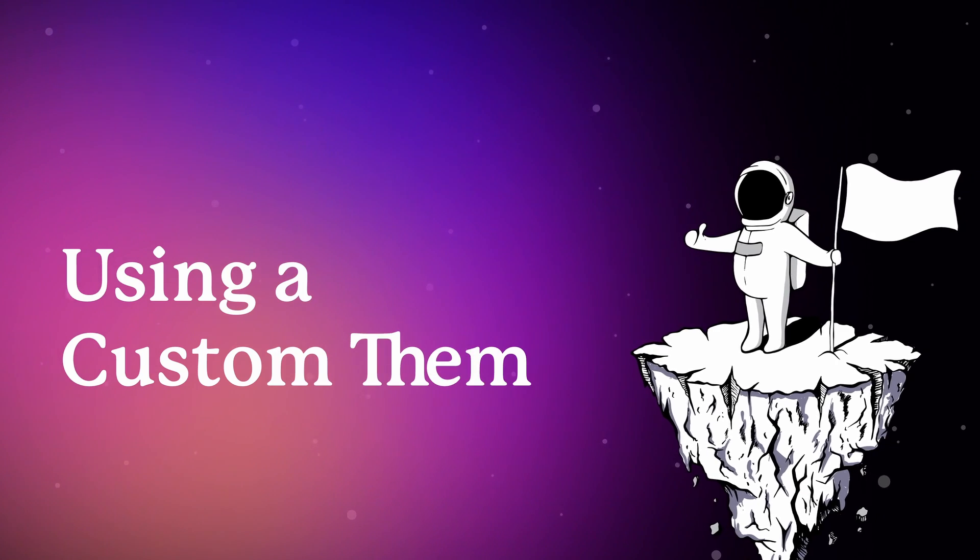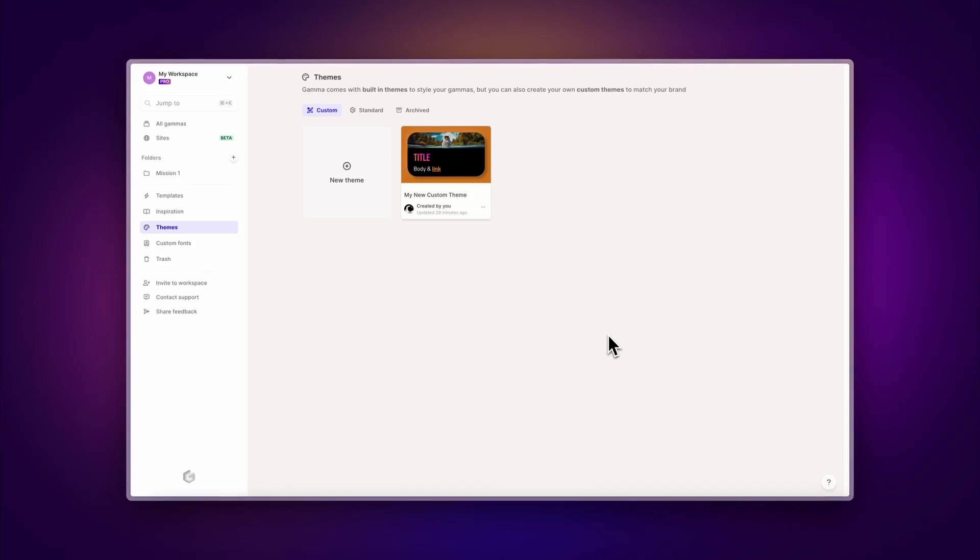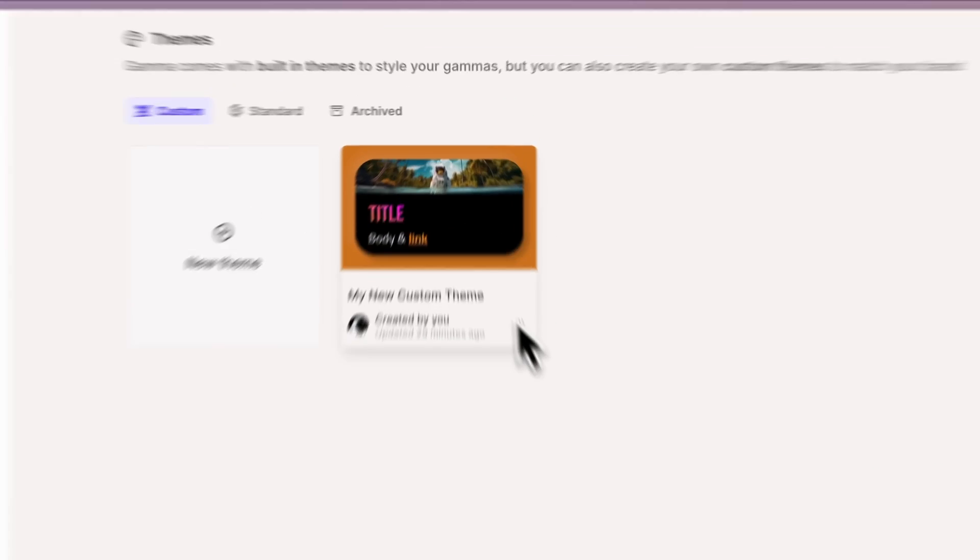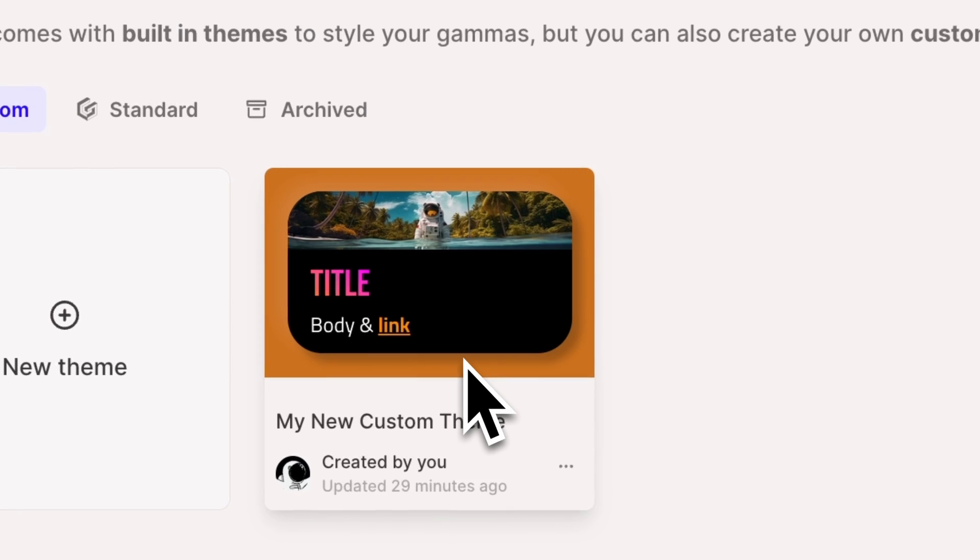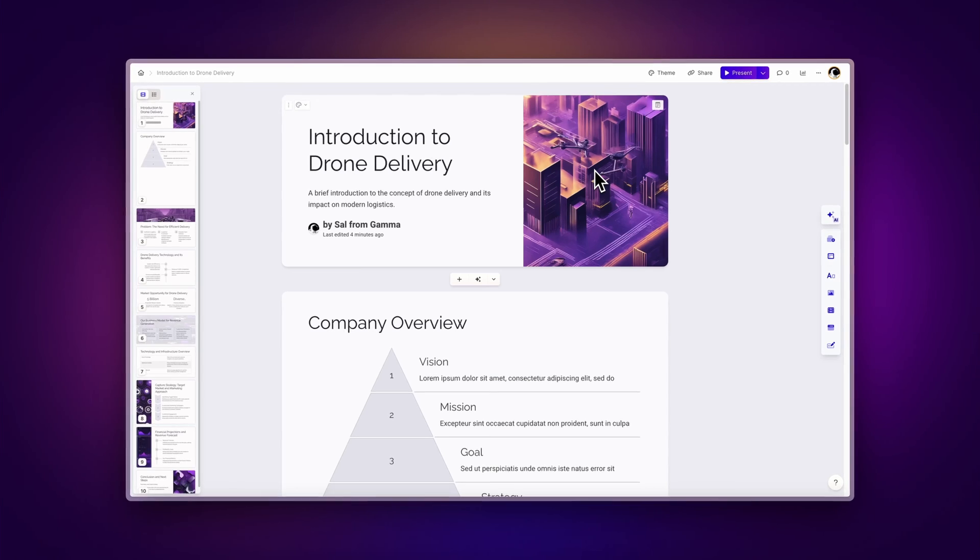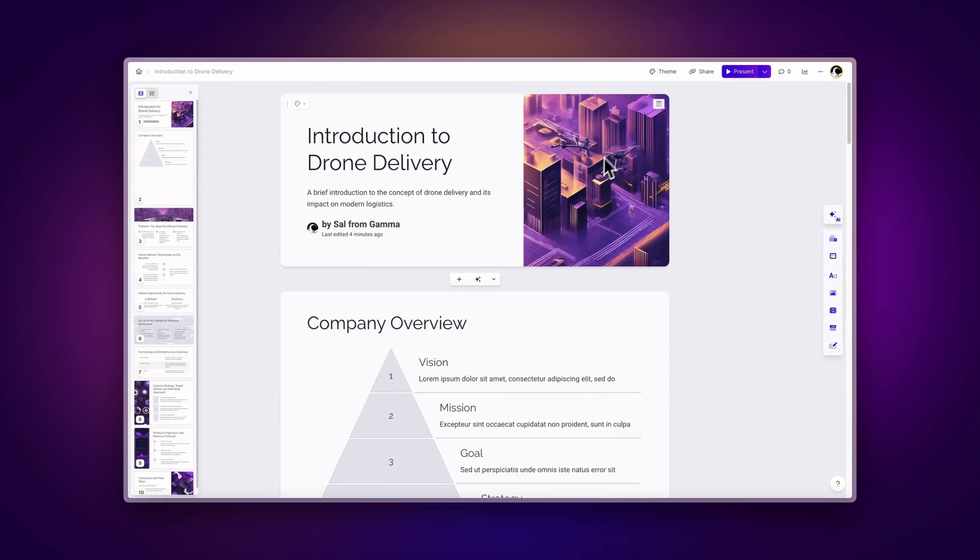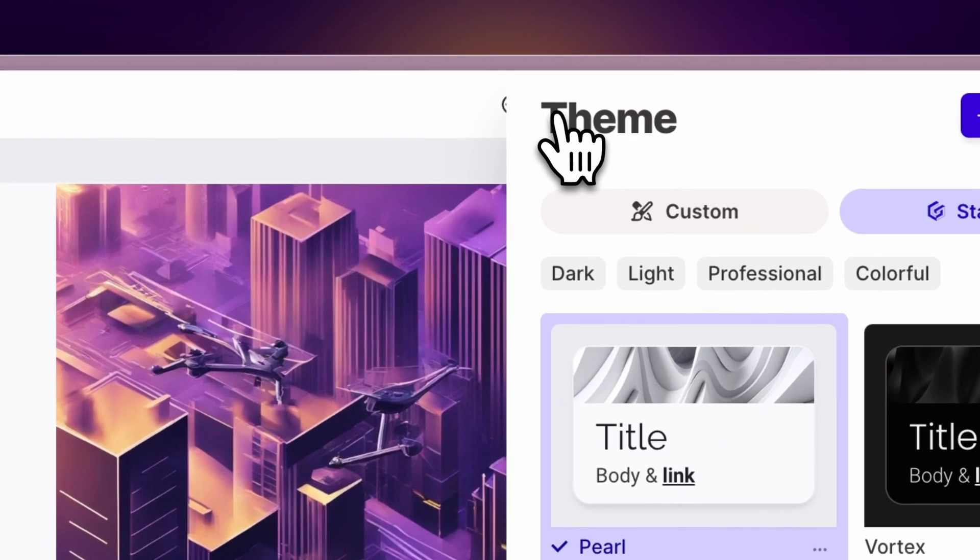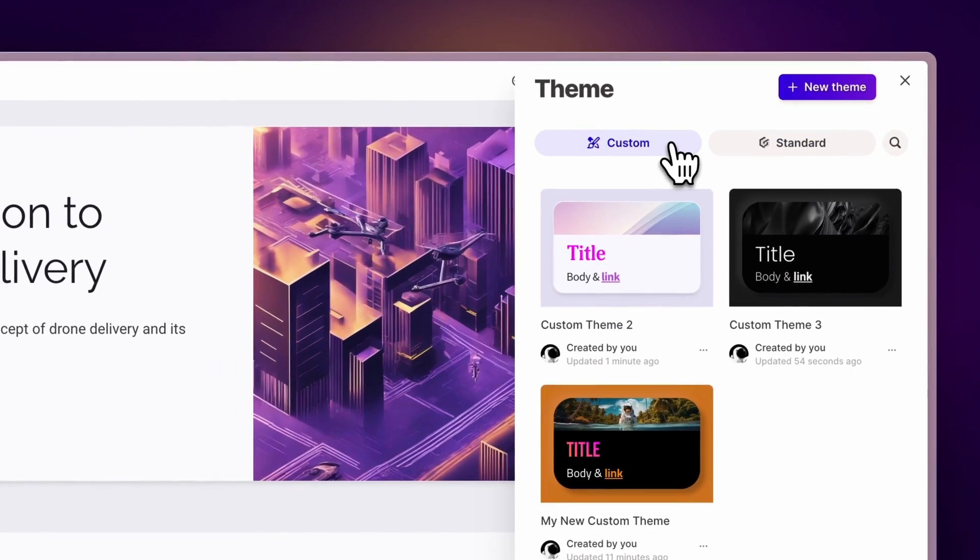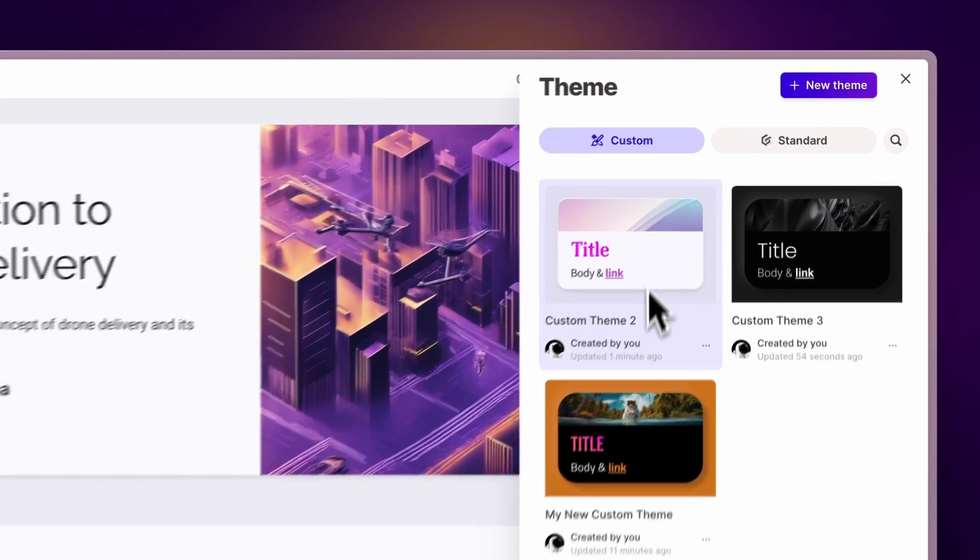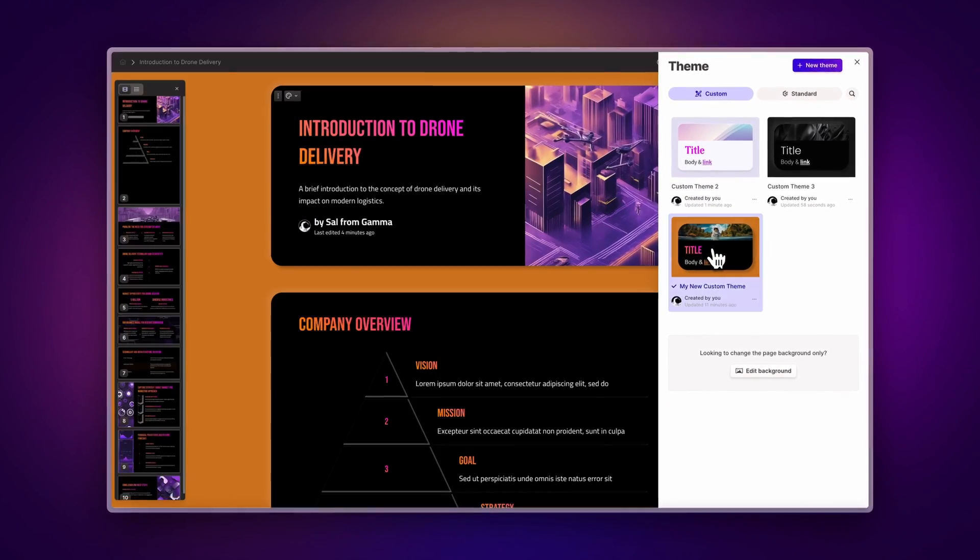Using a custom theme. Now that you've created a custom theme, you can use it with any Gamma project. If you have an existing project, just click on the Theme button at the top of the screen, then on the Custom tab to see all the custom themes you've created, and you can just click on one to apply it.